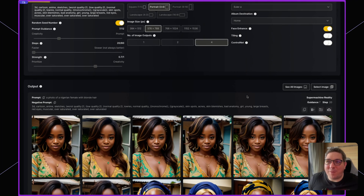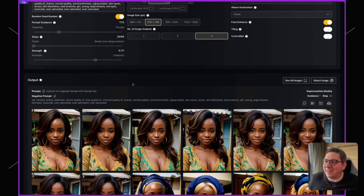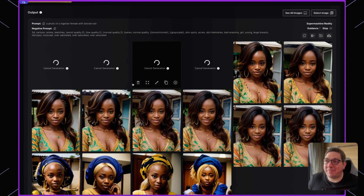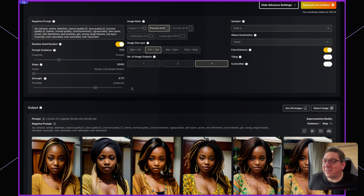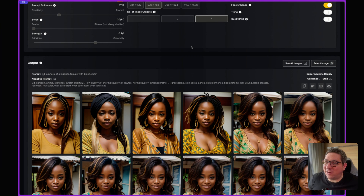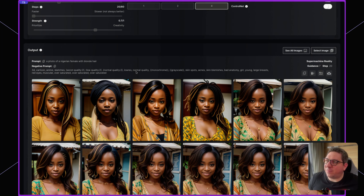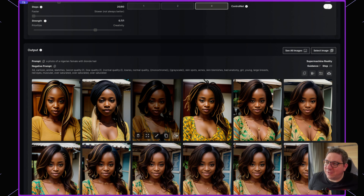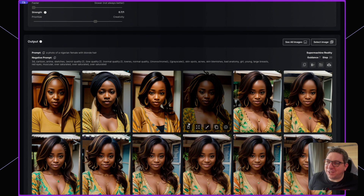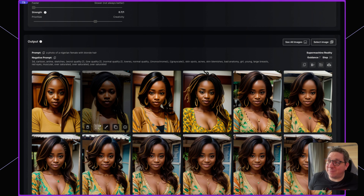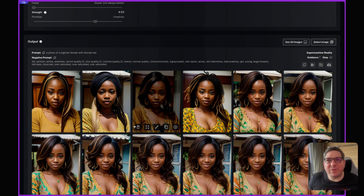Maybe setting it to 0.6 or 0.7 will get the effect we're after, so let's hit generate one more time. With a setting of 0.7 we get even more changes to the image — the clothes are changing and becoming more blonde as well as the hair becoming more blonde. Again, this process is all about trial and error on how to manipulate the images.